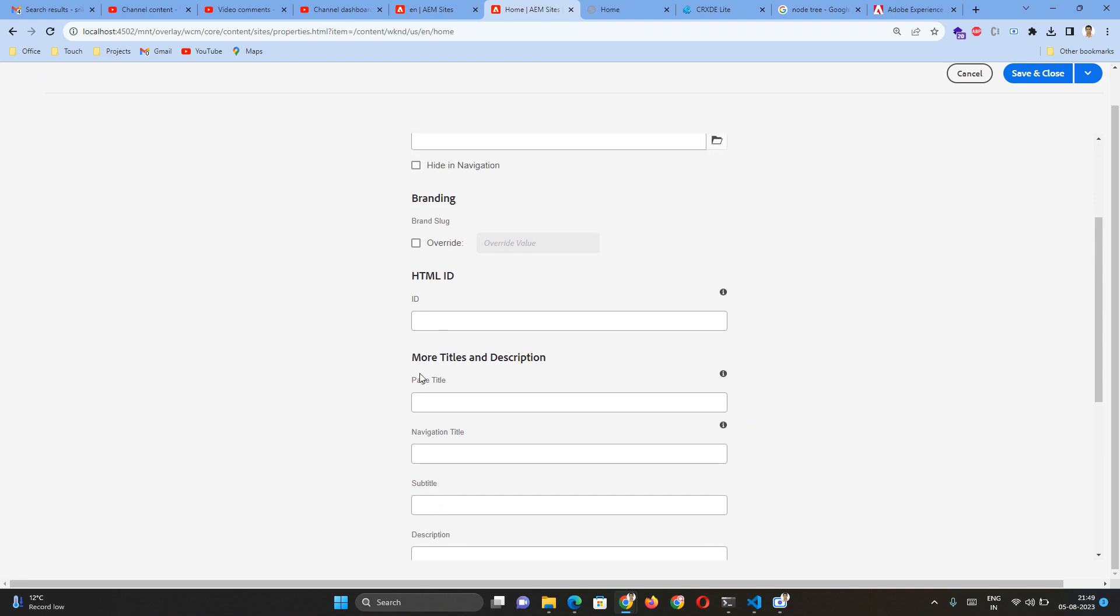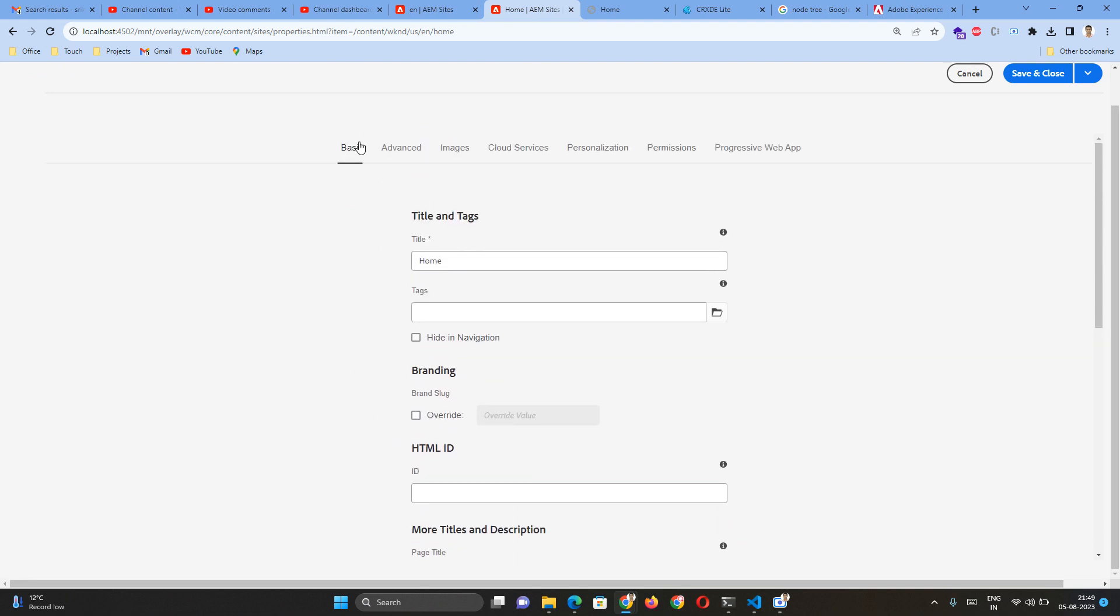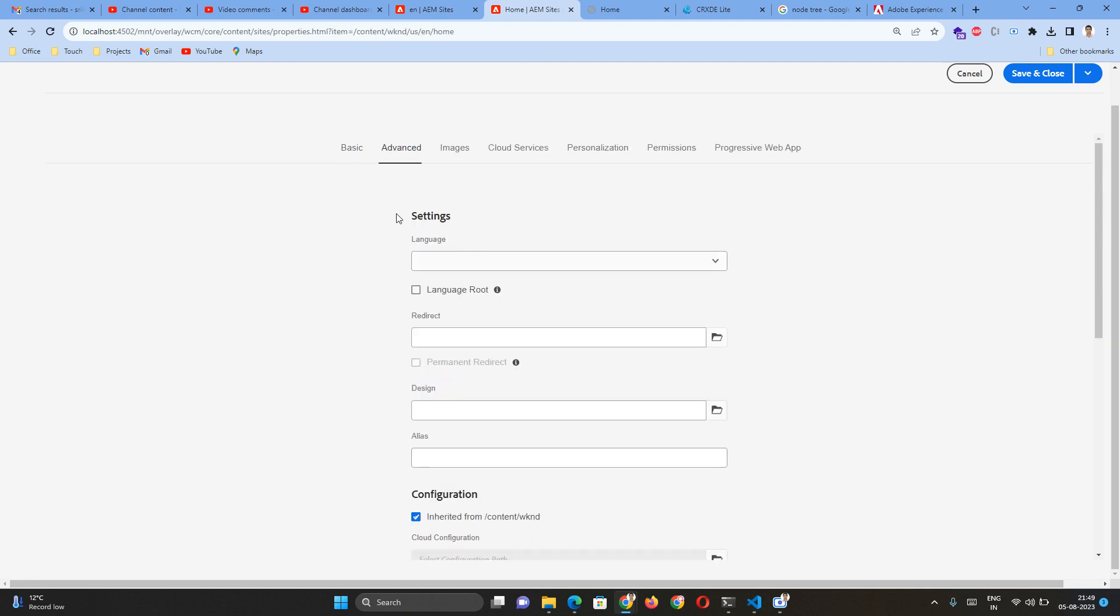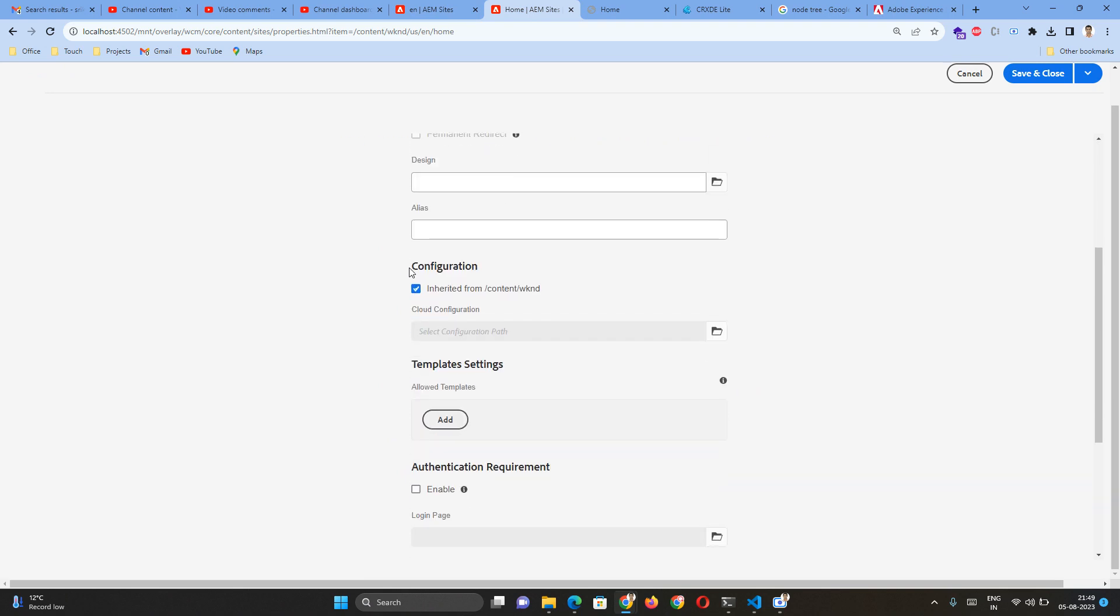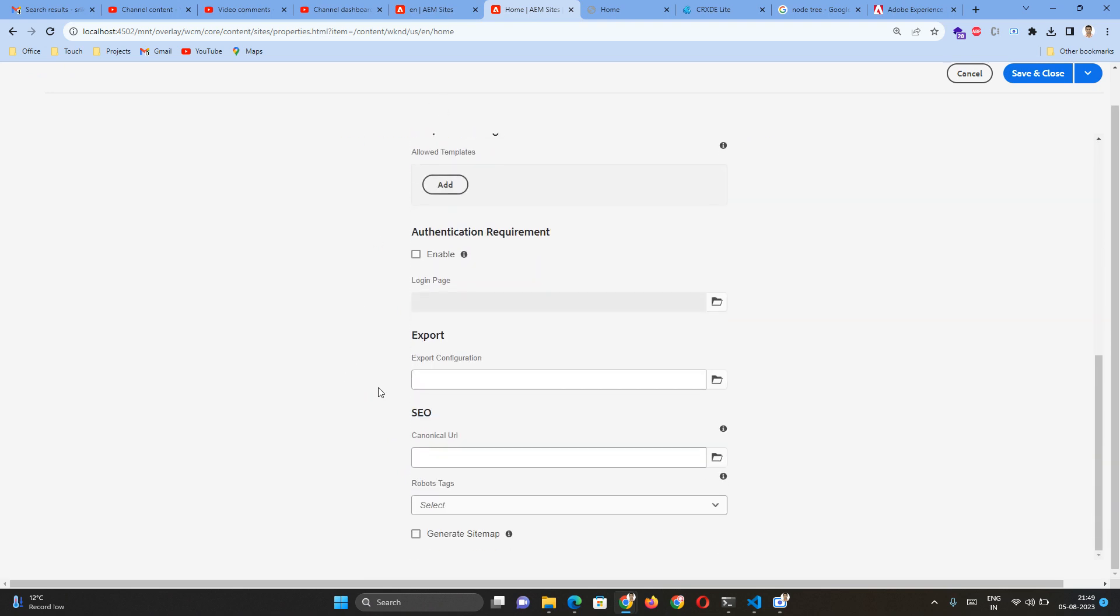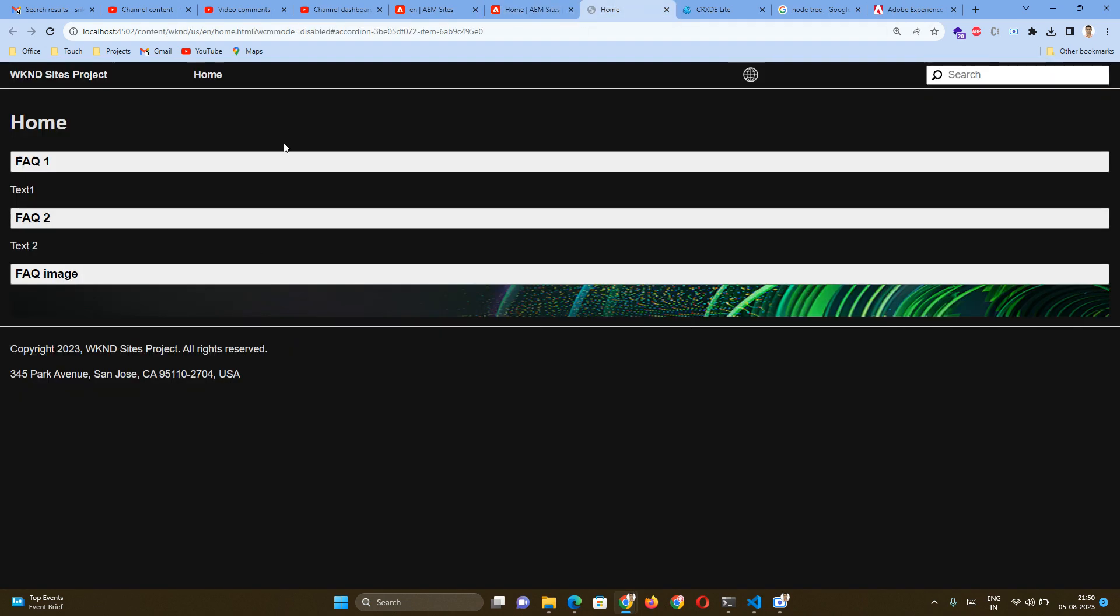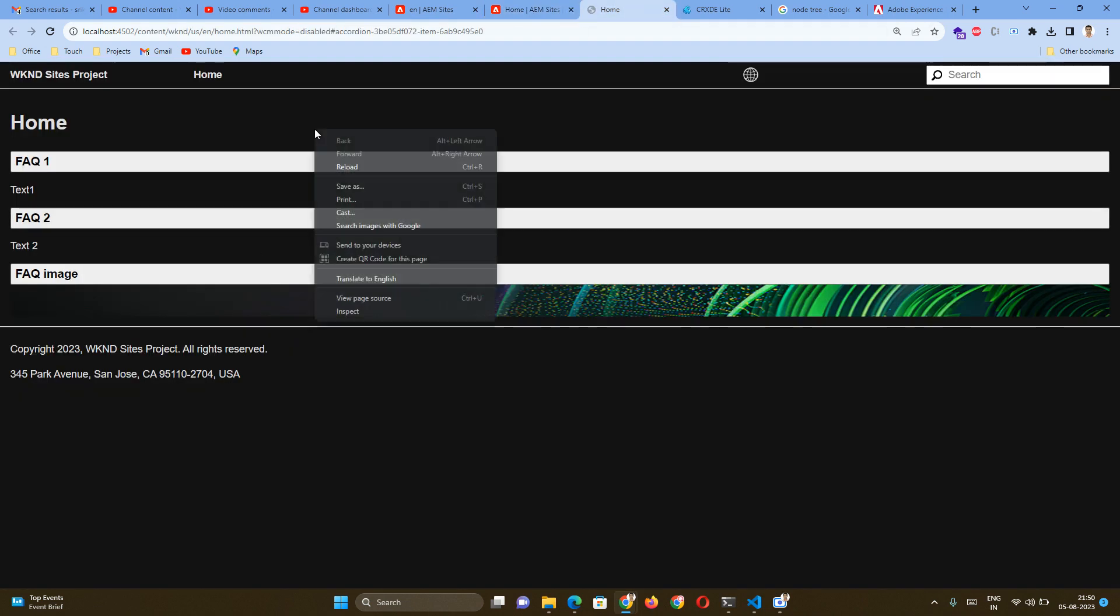Those SEO information are available under the Advanced tab. If I go a little below, then we have an SEO section where we can provide some SEO information. For the sample, I am putting my sample URL. Before saving, I wanted to show where this canonical will appear.